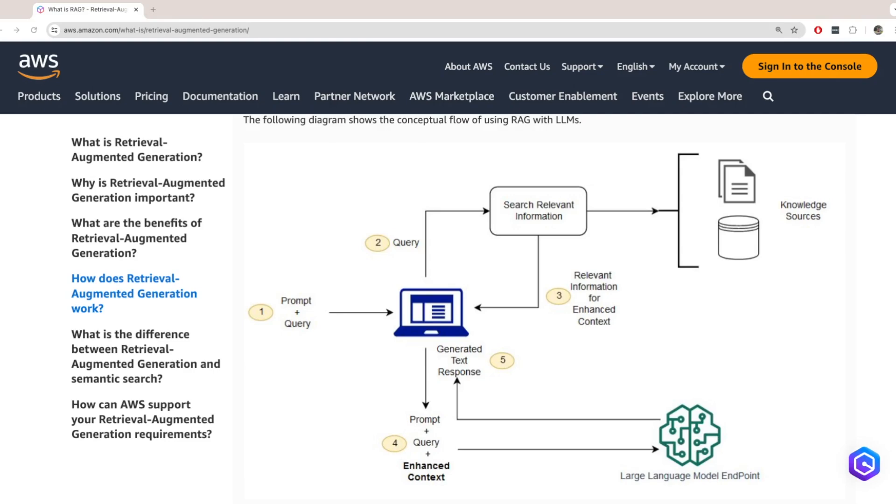These data sources contain data that is different than what the large language model was trained on. So using RAG is a way of improving the large language model output so that it remains relevant, accurate, and useful in various contexts. For instance, if you have your own organizational data and you want to use that in conjunction with LLMs, using RAG would be a perfect use case for that.